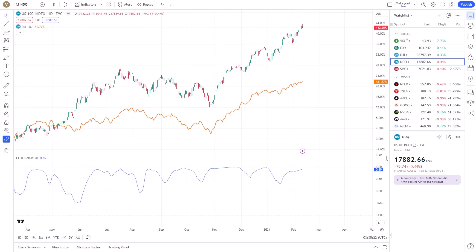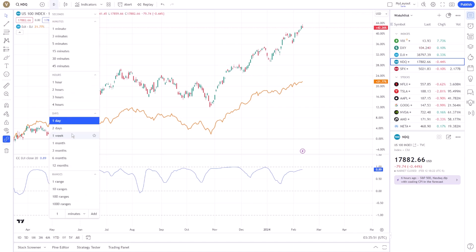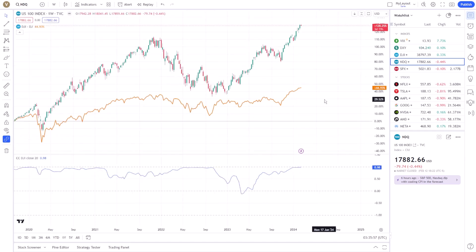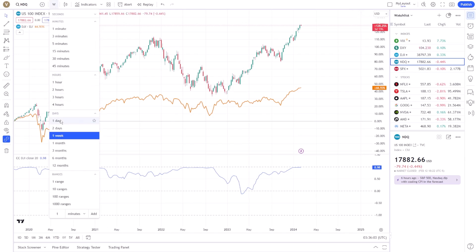Interpreting this coefficient is crucial. A high positive correlation means that the assets tend to move in the same direction, which could be beneficial for portfolio diversification or identifying sectors that move together. Conversely, a negative correlation might signal an opportunity for hedging as the assets move in opposite directions. It's also essential to consider the time frame of your analysis. Short-term traders might focus on daily or hourly correlations, while long-term investors may look at weekly or monthly data. TradingView allows you to adjust the time frame directly on the chart, ensuring your analysis aligns with your trading strategy.